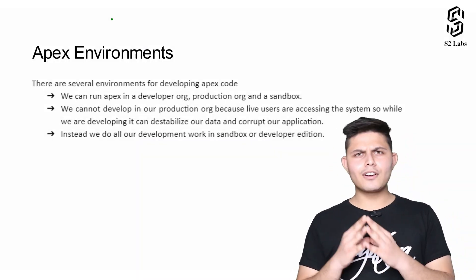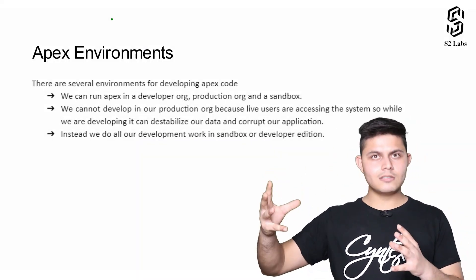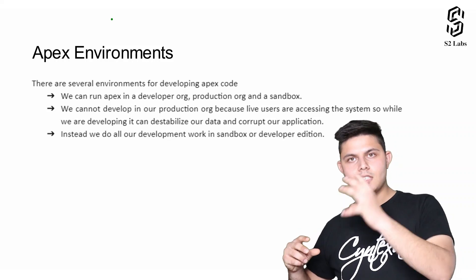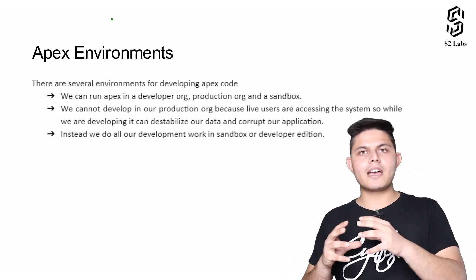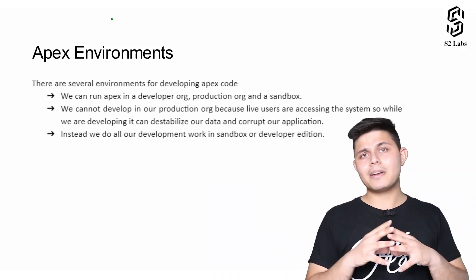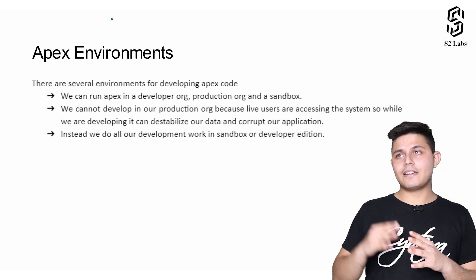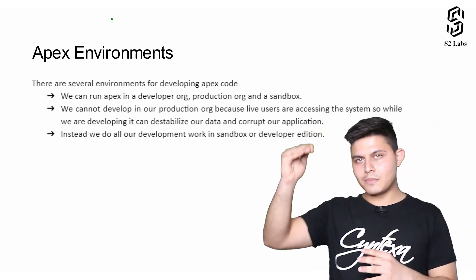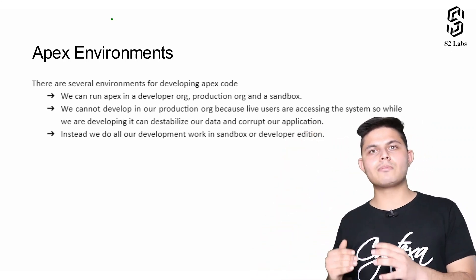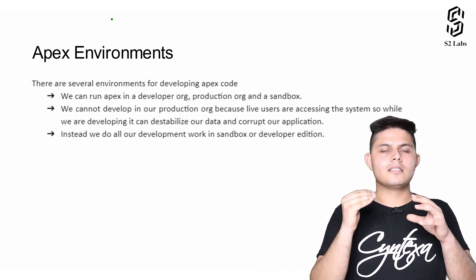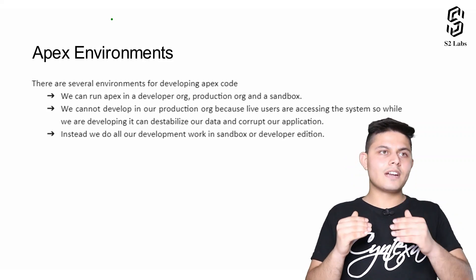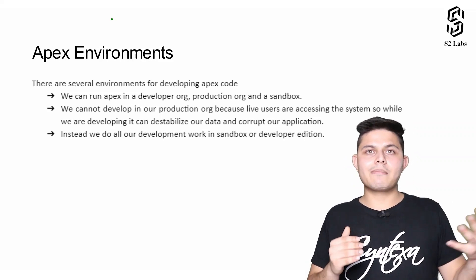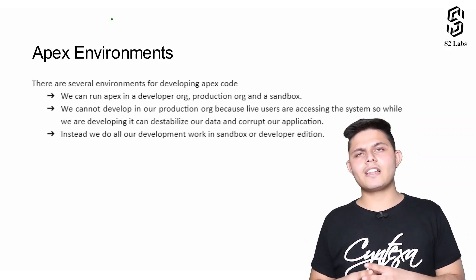In Salesforce we've got different environments like production, development environment, testing environment and so on. We also have multiple classifications within development orgs. There are different types of development orgs and different types of sandboxes which are available for testing as well as for development.